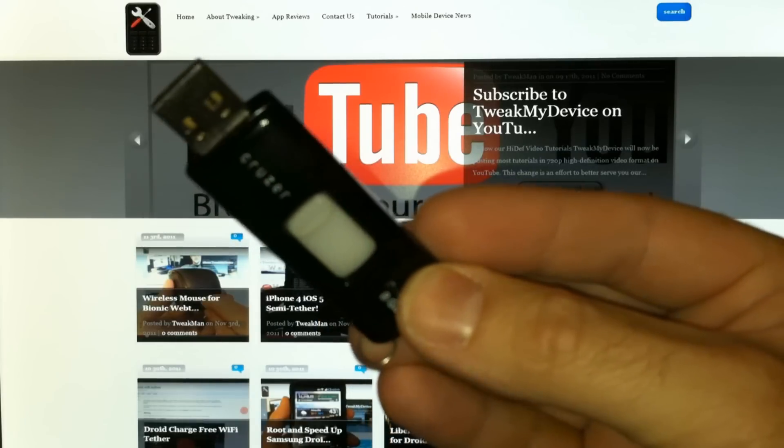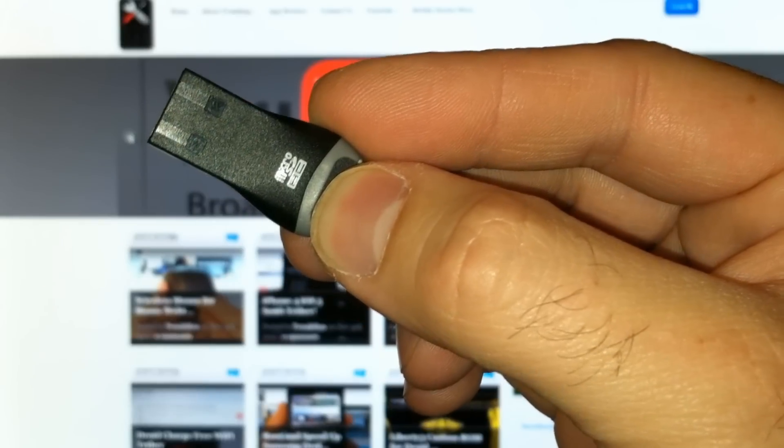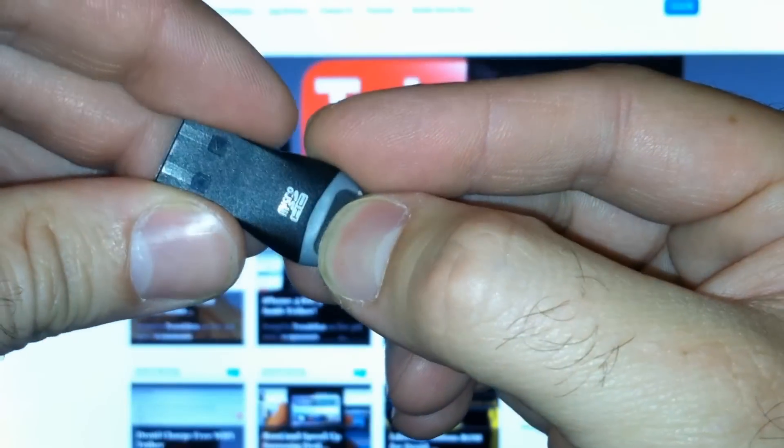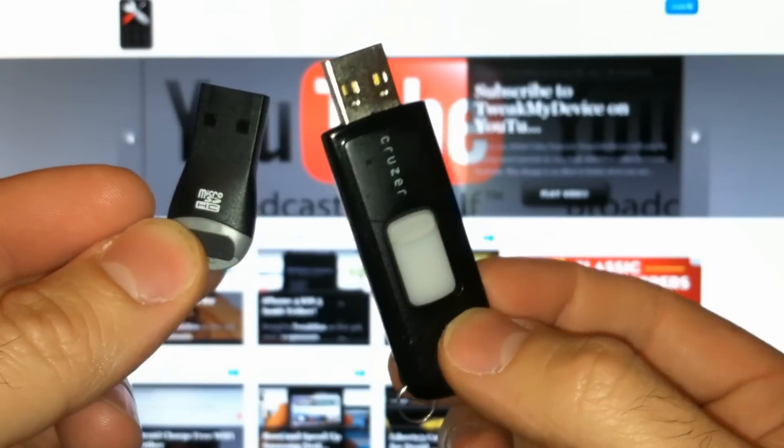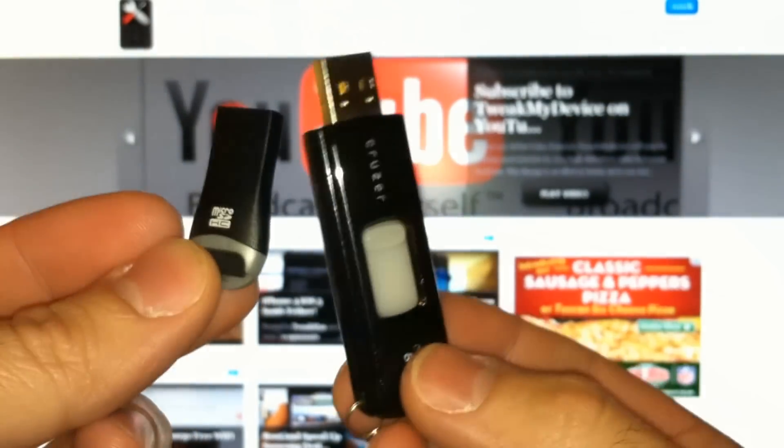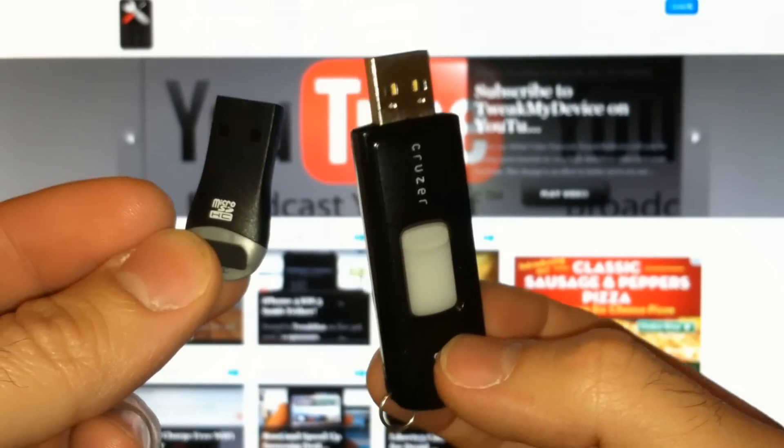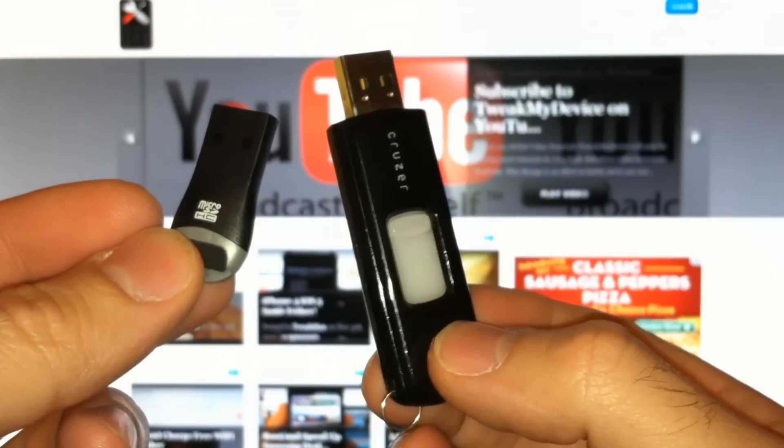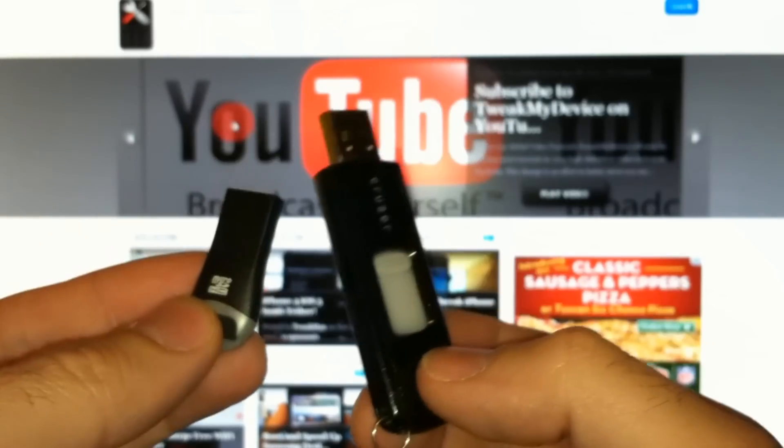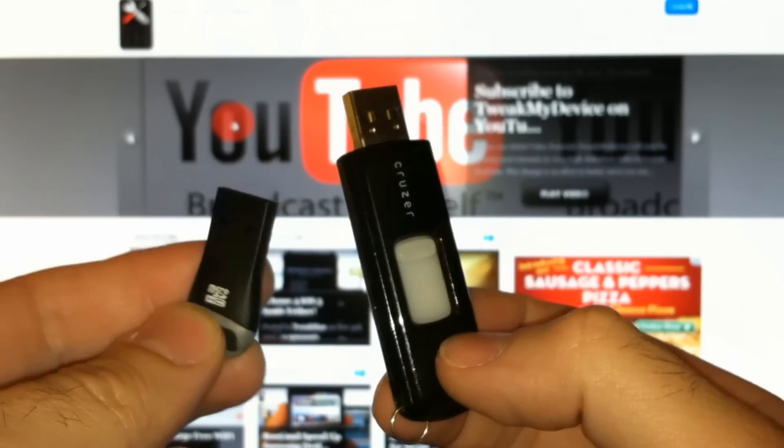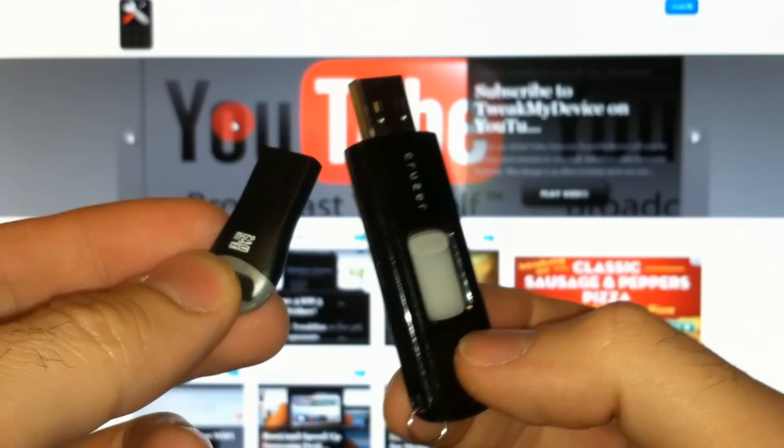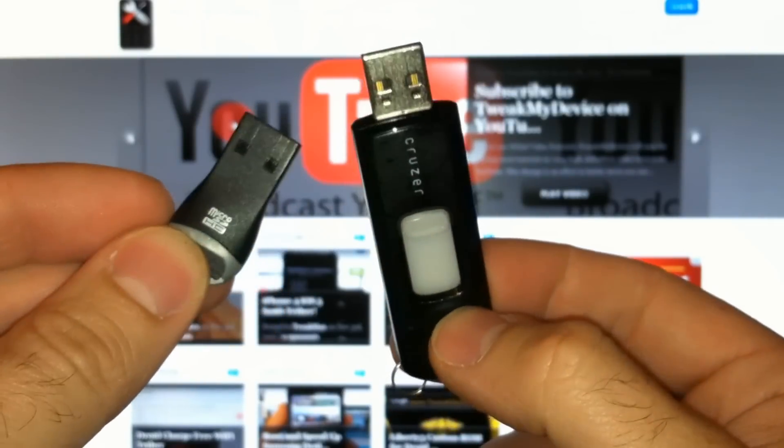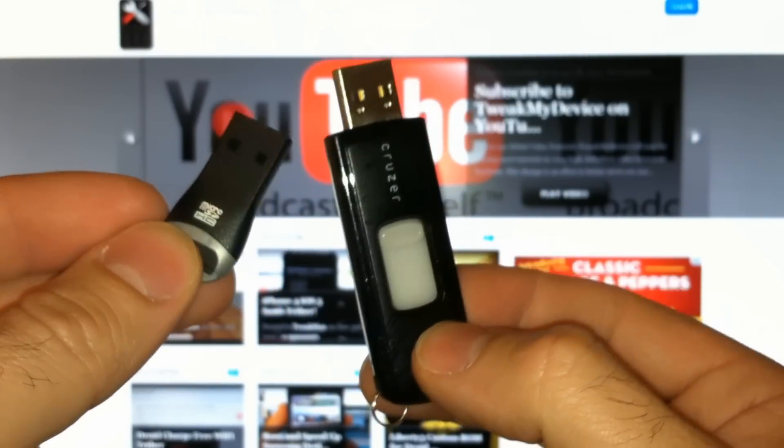So I have Android on one of these little sticks, an entire Android system. What am I going to do with it? You can plug it into a netbook, laptop, basically any Windows machine. If you can get into the BIOS, you can tell it to boot this Android and I'm going to show you exactly how to do that.